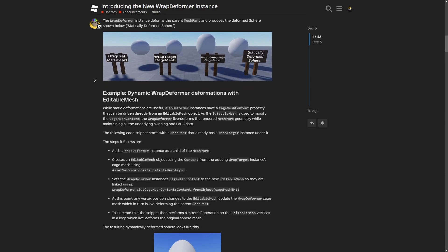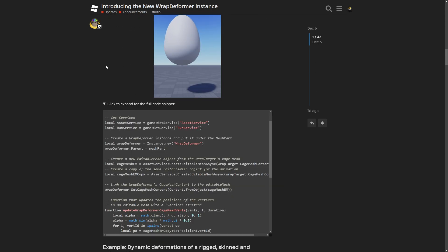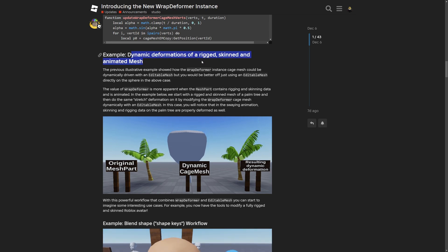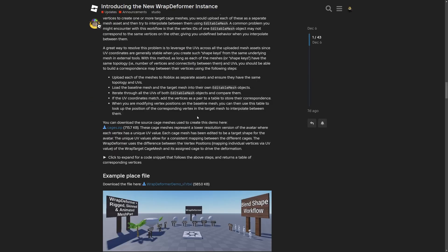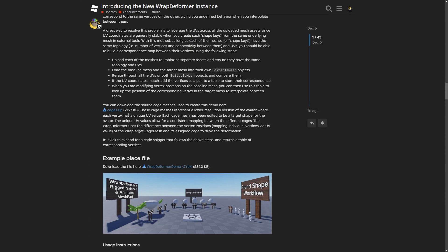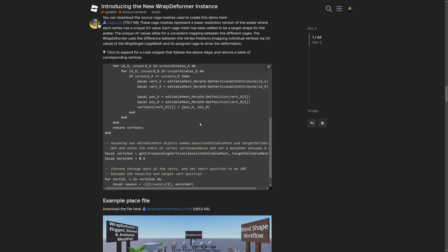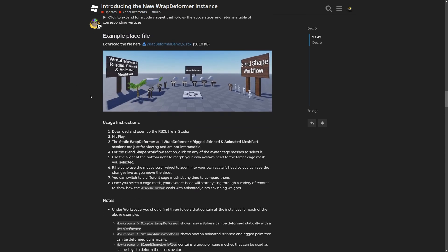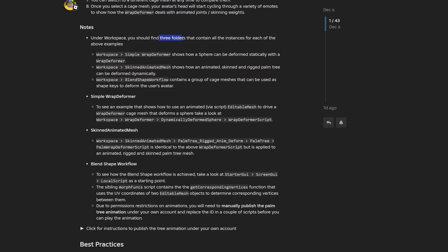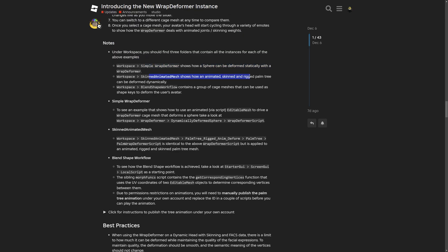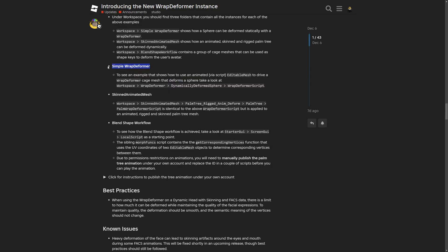The forum post has examples with code: the sphere deform, dynamic deformation of a rigged skinned animated mesh, and the blend shape workflow. There's also a cages.zip file with cage meshes representing a lower resolution version of the avatar where each vertex has a unique UV value, plus additional code to copy and use. The example file has three folders containing instances for each example: sphere deform, skinned animated mesh, and blend shape workflow.